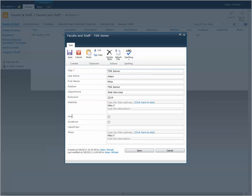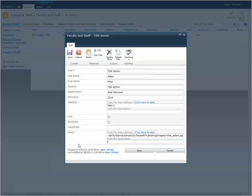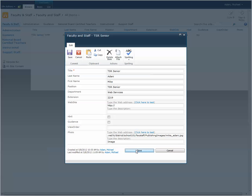Down at the bottom you'll have a photo section. In the photo section you'll take that hyperlink that you just copied and paste it into that item. Type a description - image would work, but you can put anything else. Then hit save.